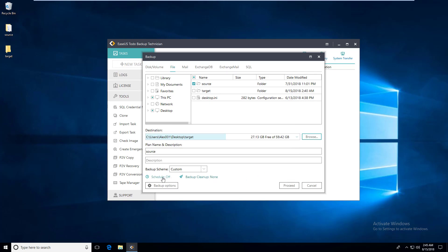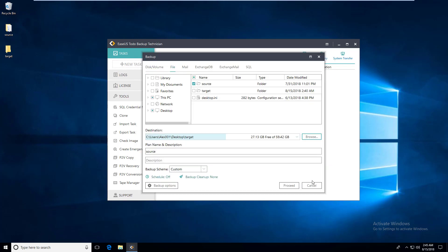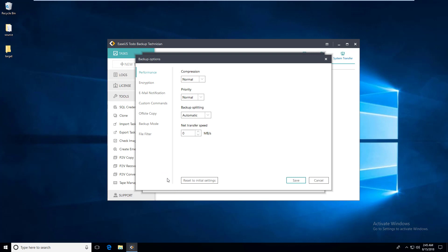It is possible to enable schedule to run the backup automatically on a regular basis. For more about the schedule backup option, you may search in our video library. We have a specific video for it too.